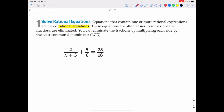This is what we've been building up towards this entire chapter: to be able to solve a rational equation. Equations that contain one or more rational expressions are called rational equations. These equations are often easier to solve once the fractions are eliminated. The way we can eliminate the fractions is by multiplying each side by the lowest common denominator, or LCD.